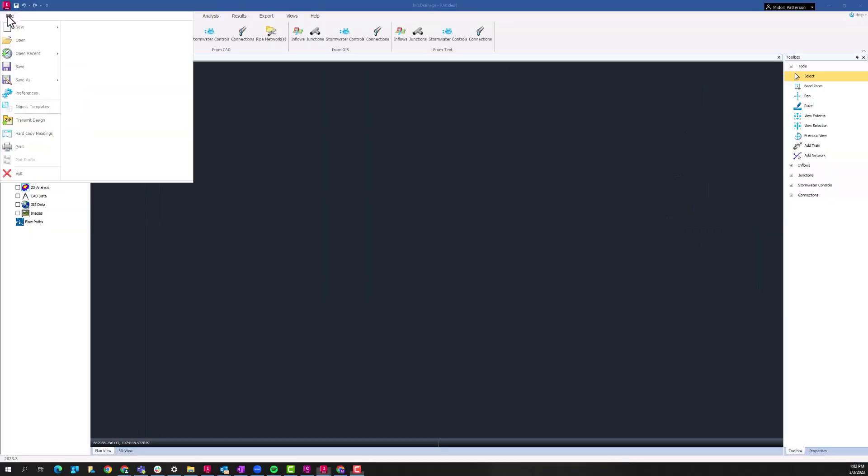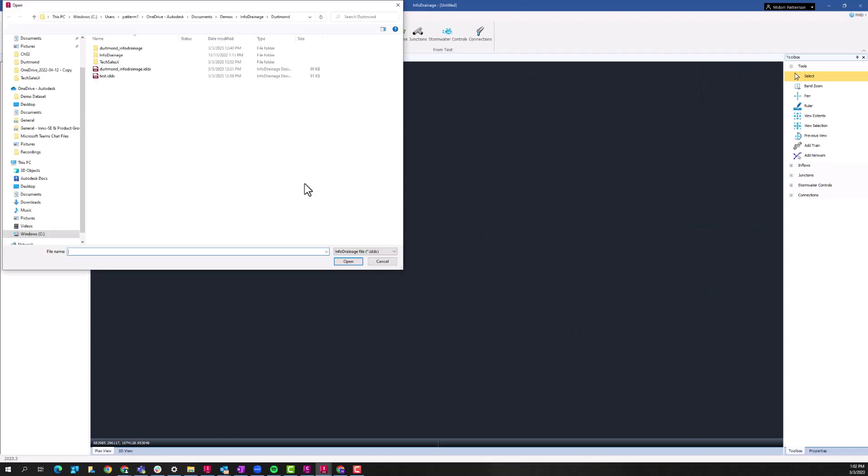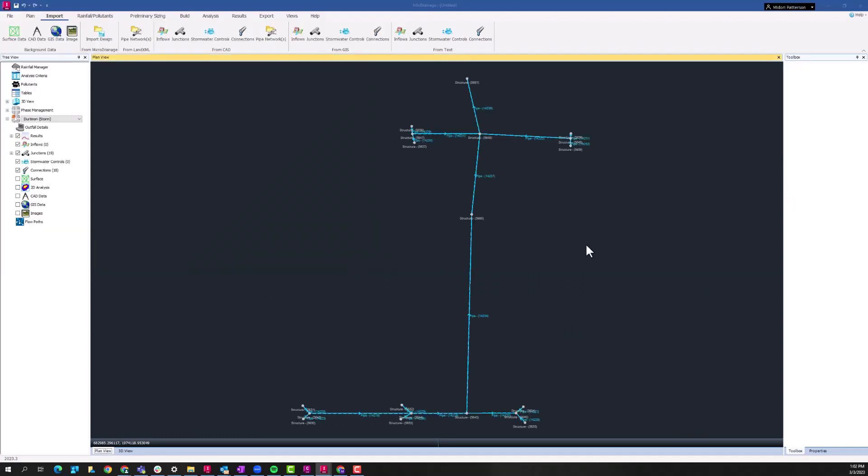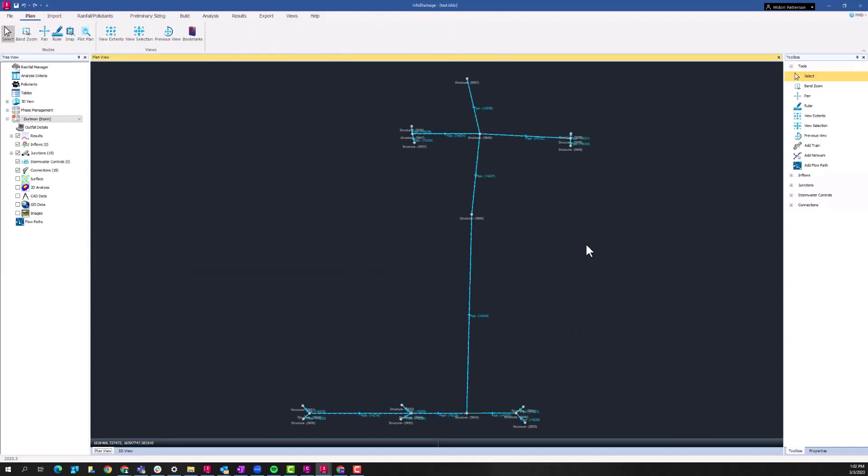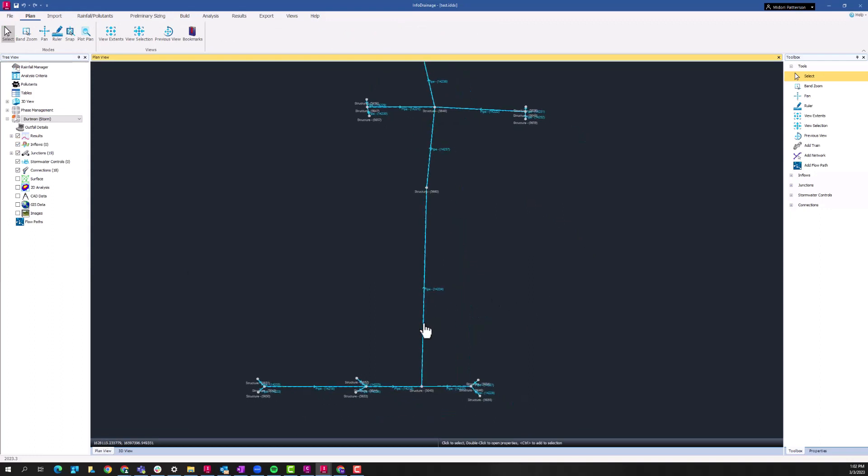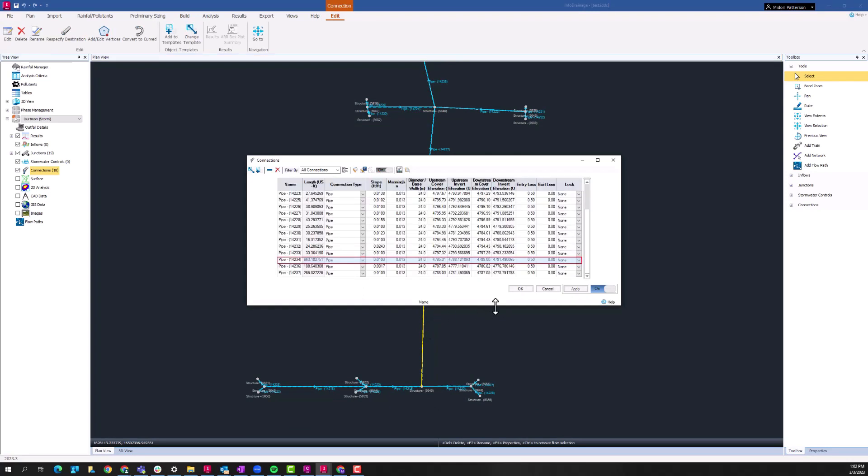So now we'll open that InfoDrainage file that we just created. And we can see that those pipes and manholes have been sent to InfoDrainage with their sizes and connectivity being maintained. So this is that 24 inch pipe that we were looking at earlier.